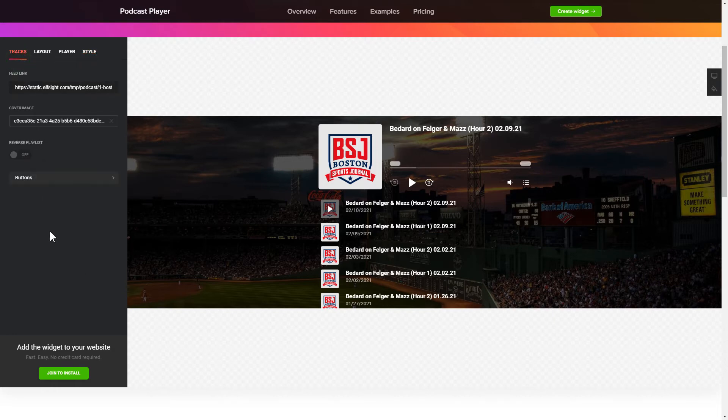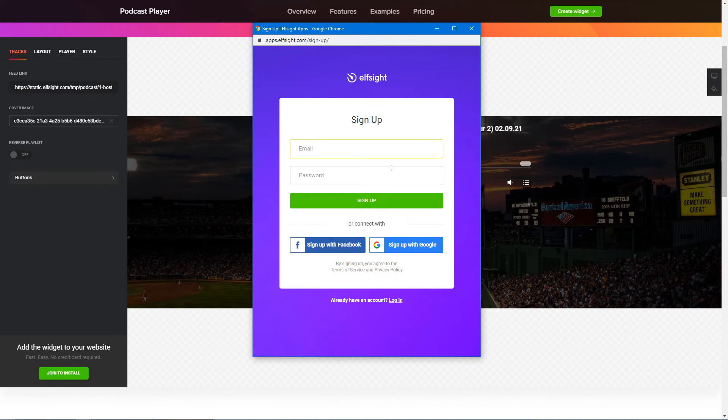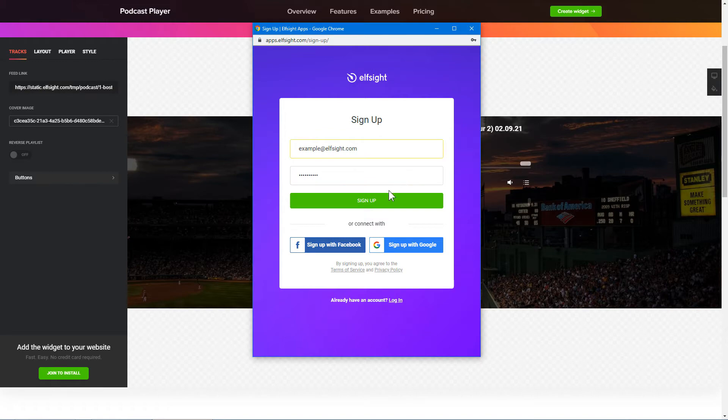Click Join to install to add the widget to your website. Log in or sign up to Elfsight apps. This is free, no credit card required.